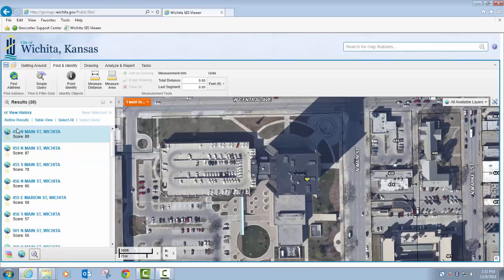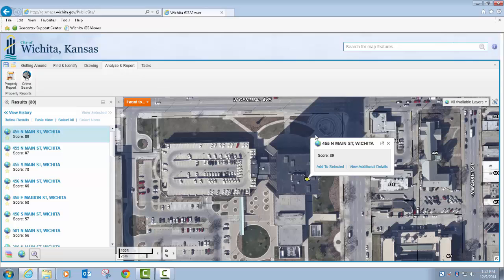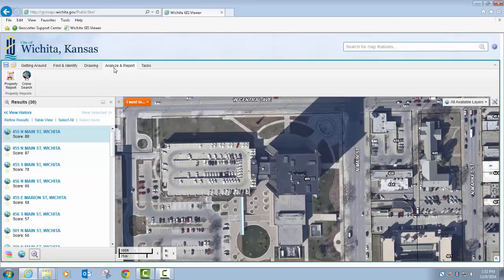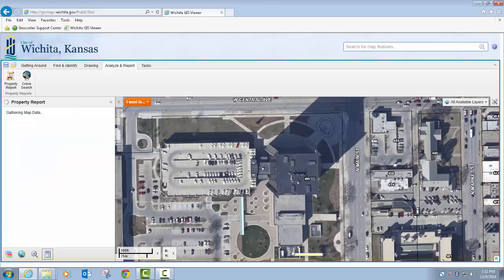I can zoom into that parcel, go to my Analyze and Report tab. I'm going to close that little information balloon and click on the property report. As you can see, there's a progress indicator that starts to run at the bottom. Basically what is happening right now is the application is gathering the various data sources contained within the report — several different layers that this report drills down on and returns information from, including the parcel, neighborhood associations, and a variety of different layers.